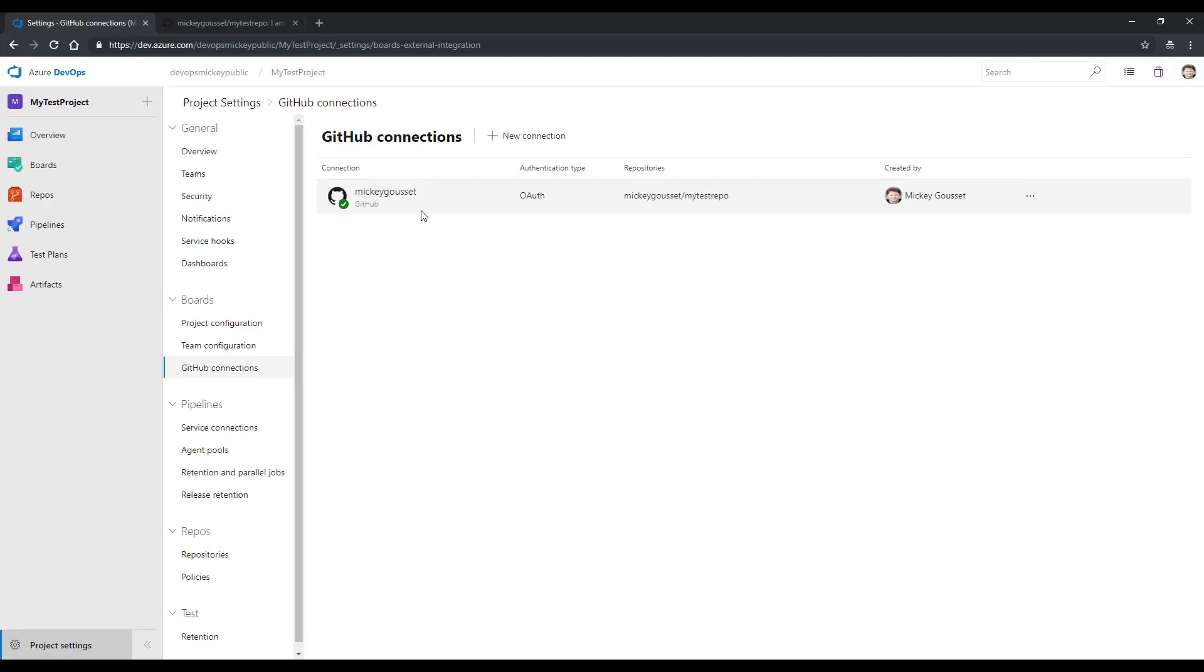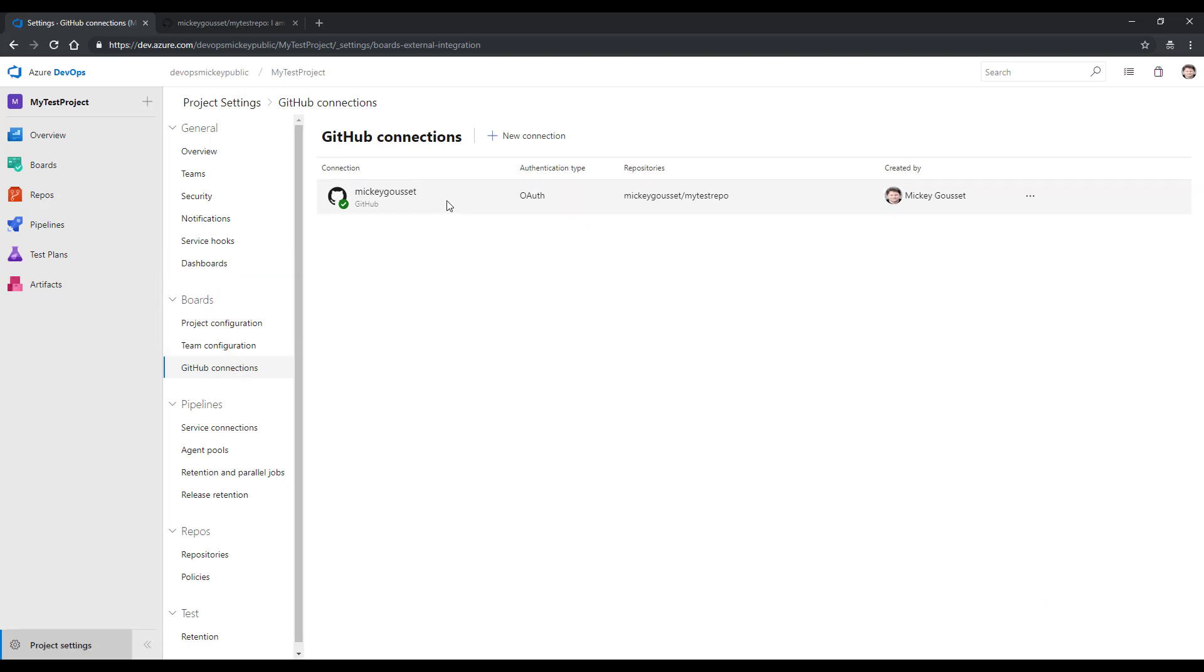You can see that we now have a connection. We have a connection to this board. This particular repo is connected to the Azure Boards in this project.